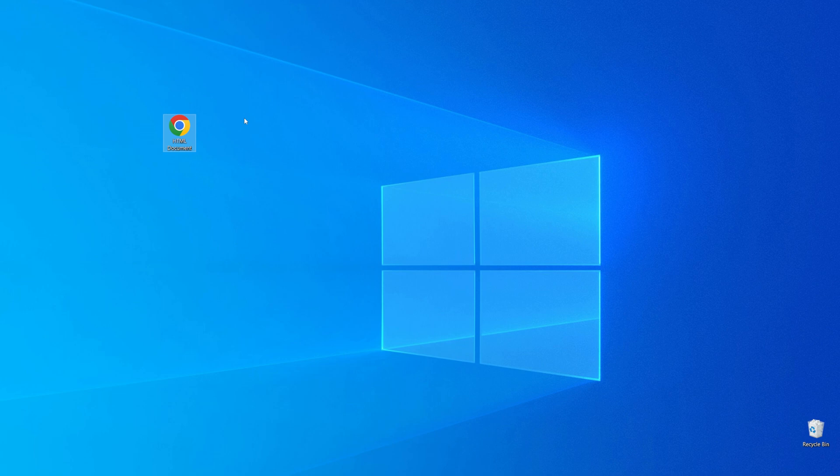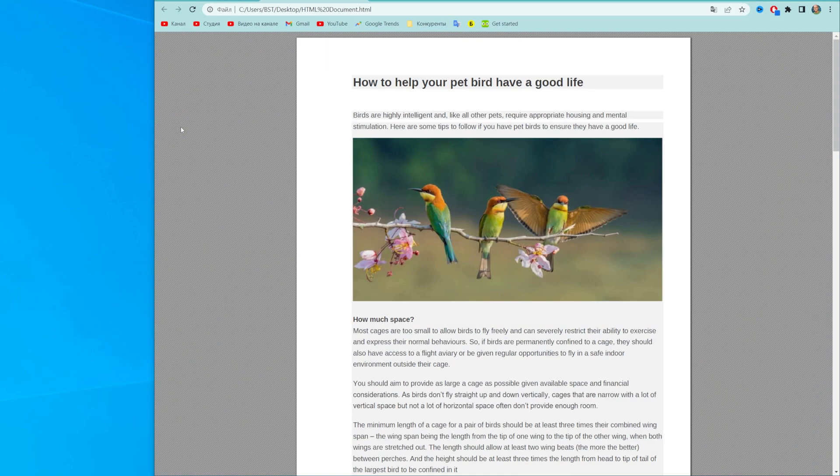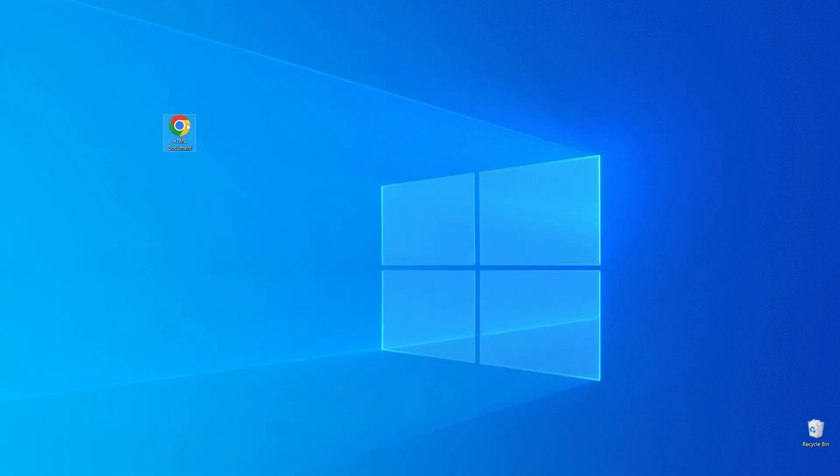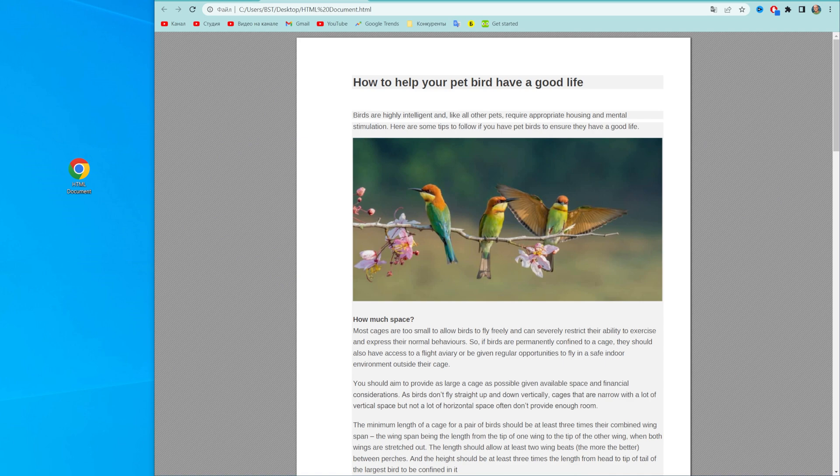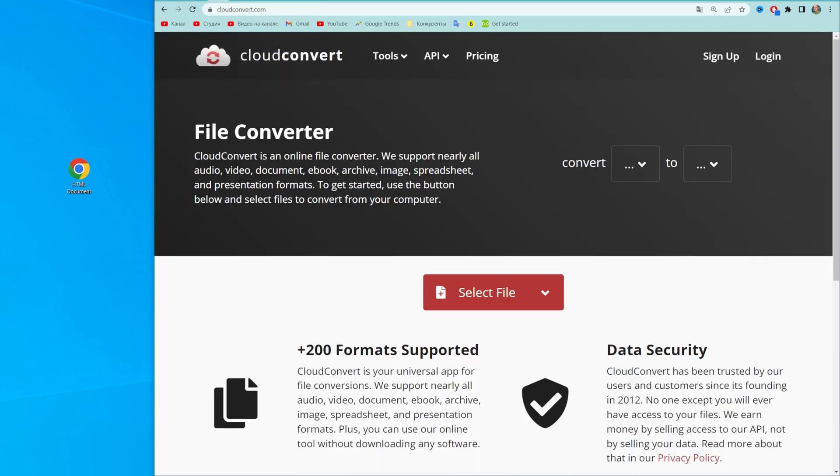So let's get started. As you can see, I got that HTML document on my desktop. Now let me show you how we can easily convert that HTML document to PDF.